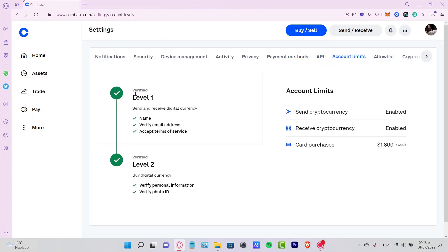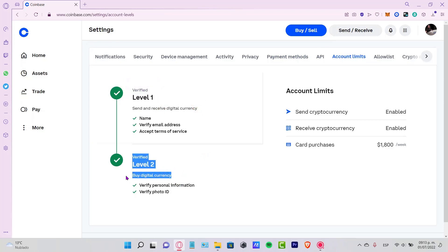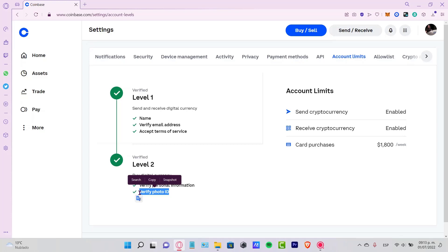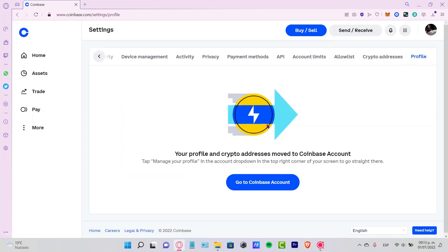As you can see, we all have level one when we create our account. Level two means you have provided the Coinbase application verified personal information and a photo ID, whether that's from a passport, government ID, or driver's license. My account is much safer and now it's been set up correctly.